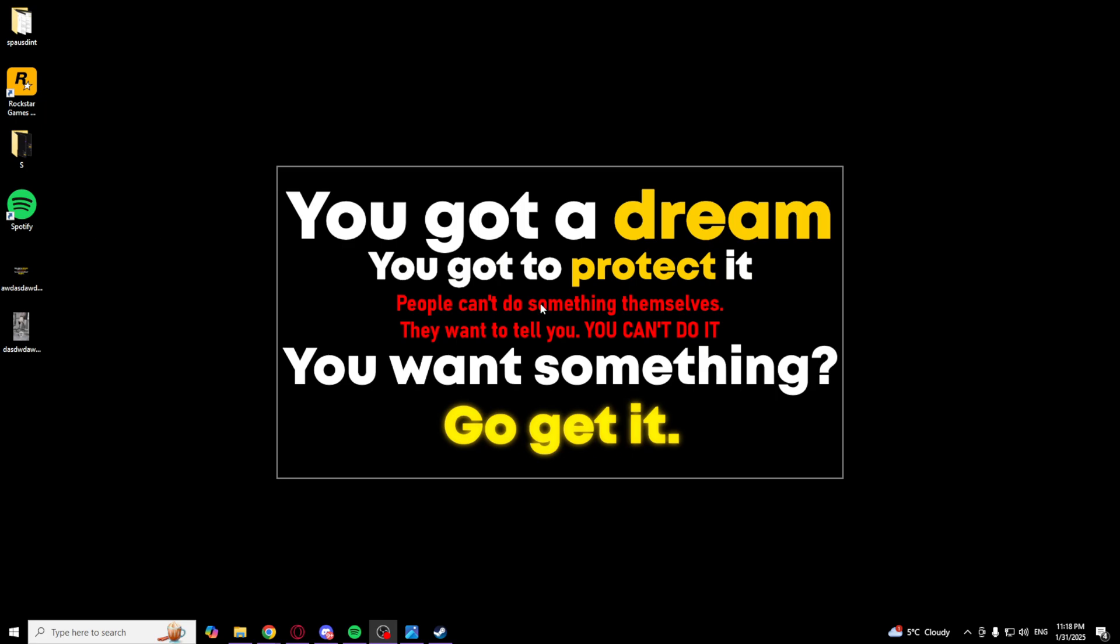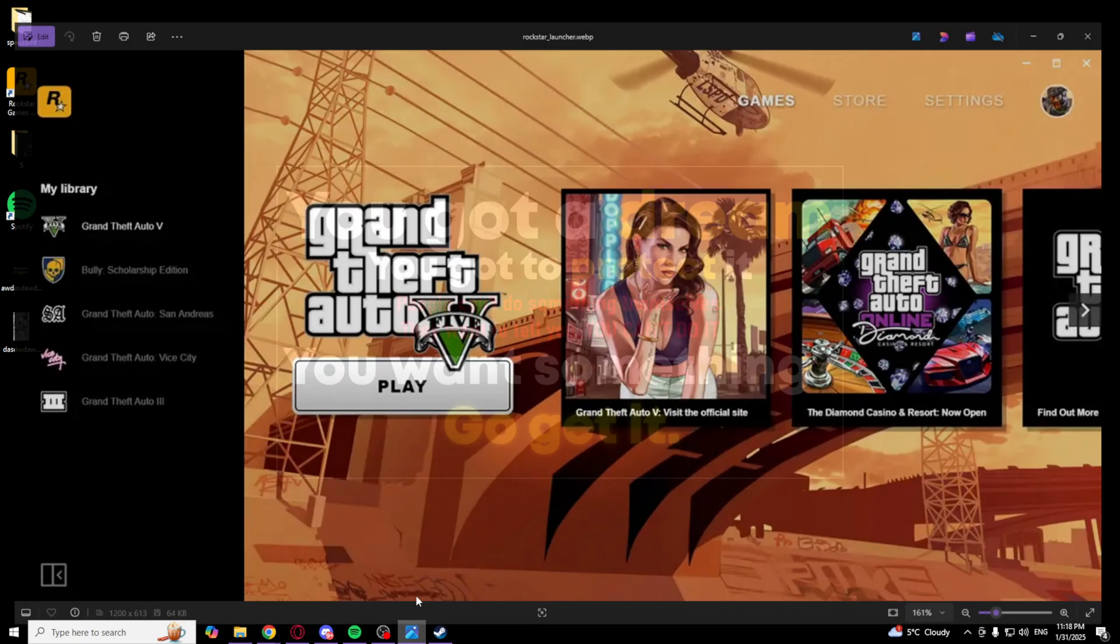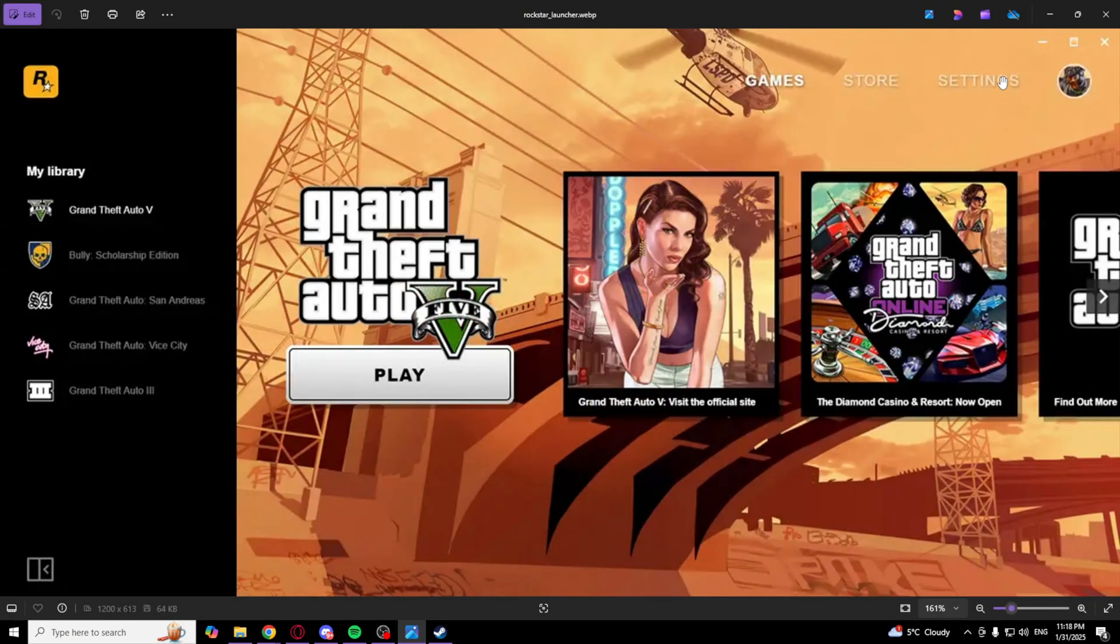First of all, open your Rockstar launcher. As you can see, go to the settings and delete local profile.